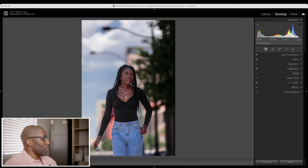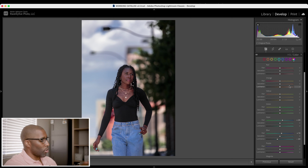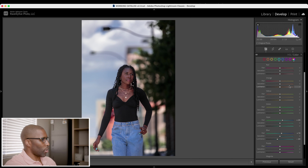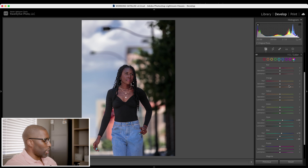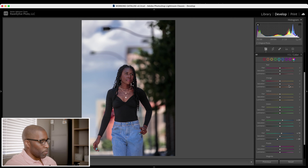I'm going to start with the feature that will be useful for me, and it's in the HSL panel. I use this panel all the time when editing photos to individually target certain colors. I don't like using the saturation or vibrance because it impacts everything, so I prefer using the HSL to dial in specifically to the color.